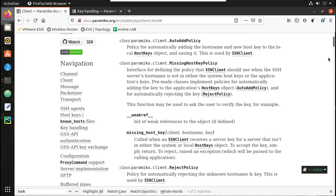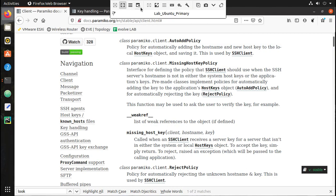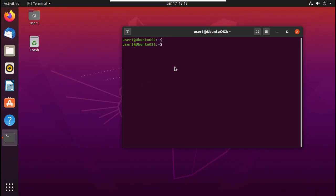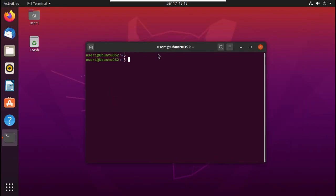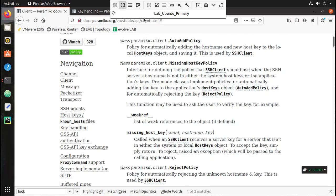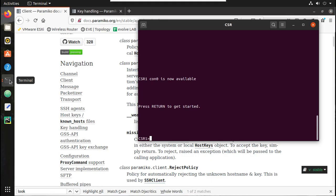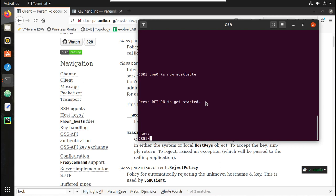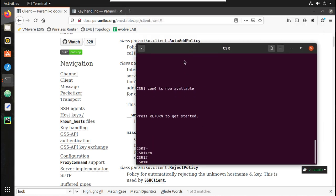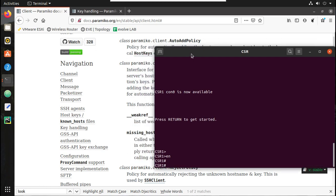For this demonstration, I will be using another Ubuntu machine — Ubuntu secondary — with username user1. I will be initiating SSH key-based authentication to this machine. I also have a Cisco CSR router, and I will enable SSH key-based authentication to that as well. So let's get started.